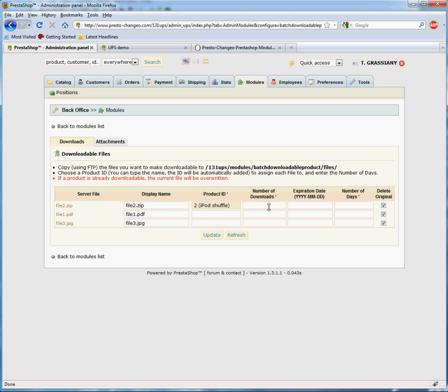For a downloadable product, you need to enter the number of downloads for each customer and the number of days they'll be allowed to download.